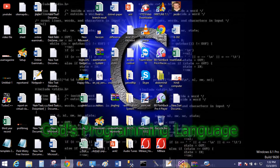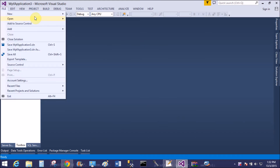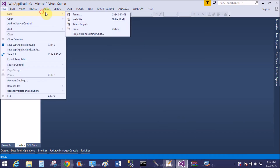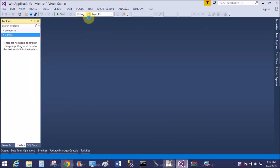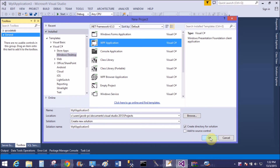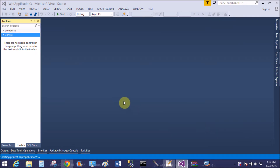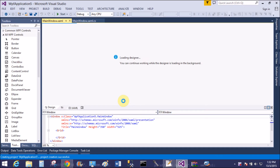Good evening, welcome to dotprogramming.com — this is my blog. Today I'm talking about border color and border thickness example in WPF, so first of all add a new project.